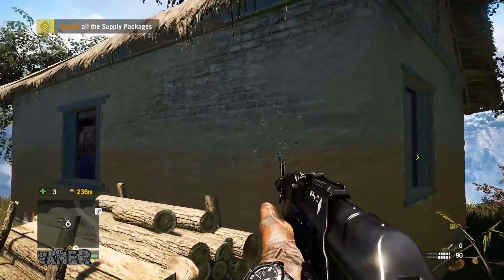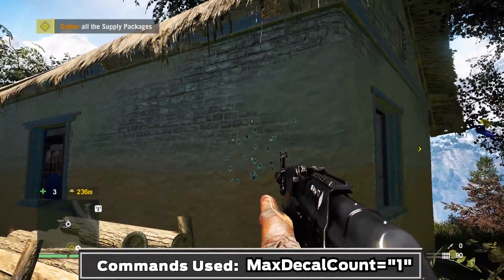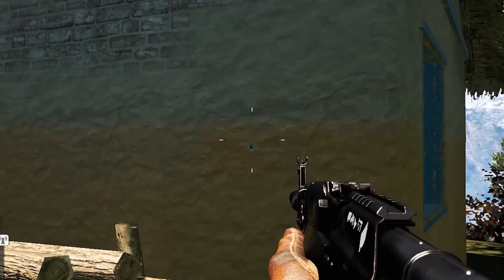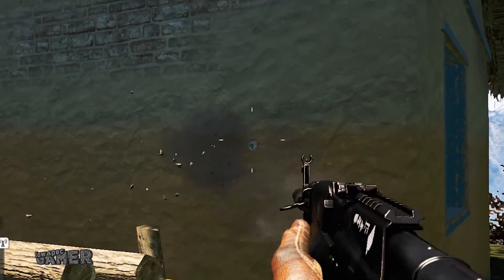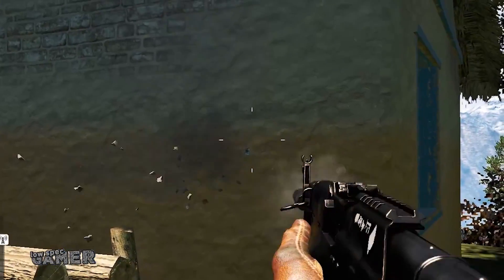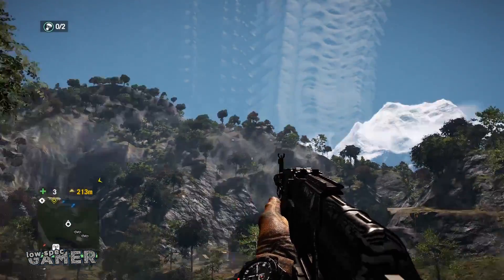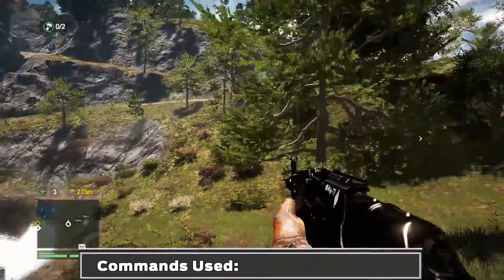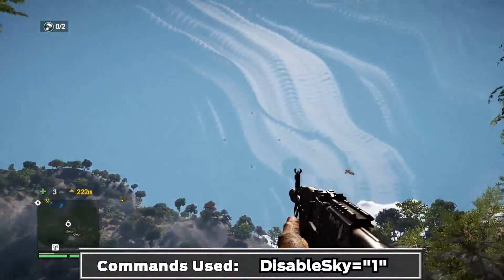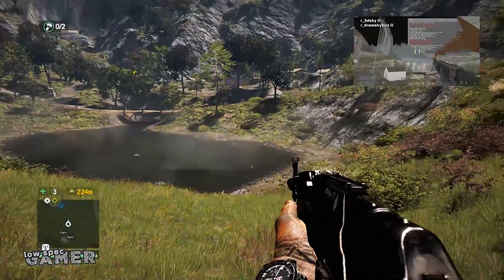Decals like bullet holes are usually plentiful in this game, but with max decal count you can control the number of them that are generated. One is the minimum amount and it only allows for one decal at any given moment. Sadly, zero just crashes the game. In the environment section you can sort of disable the sky. Usually clouds and other effects are rendered, but disabling the sky causes a ghosting effect that reminds me a bit of disabling the sky on Half Life 2.